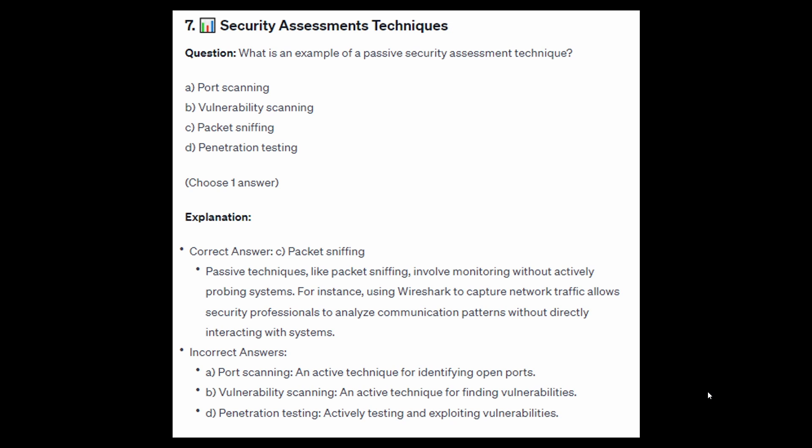For the incorrect answers: port scanning is an active technique for identifying open ports. Vulnerability scanning is an active technique for finding vulnerabilities. Penetration testing involves actively testing and exploiting vulnerabilities.